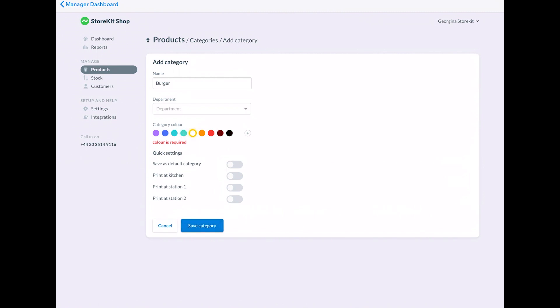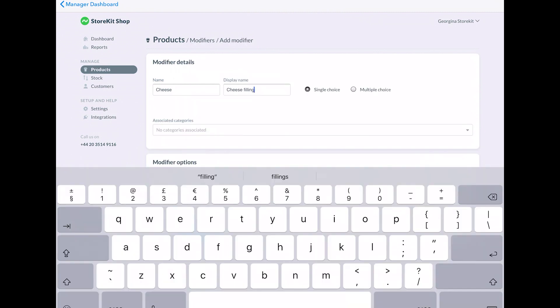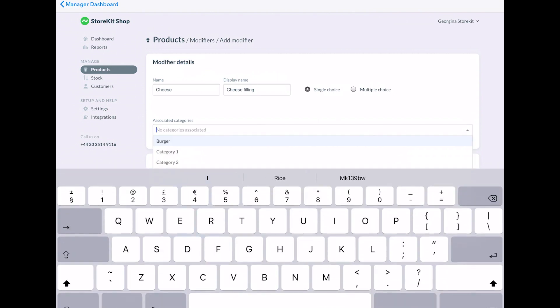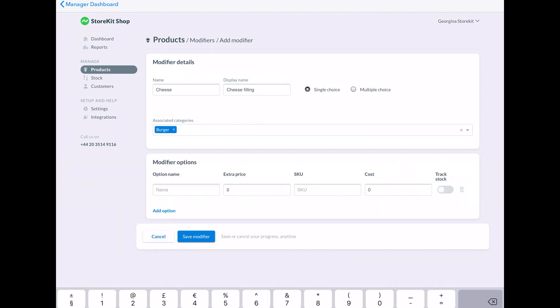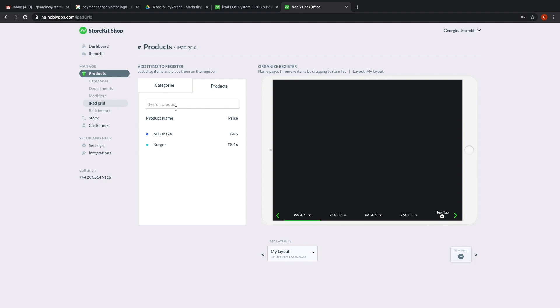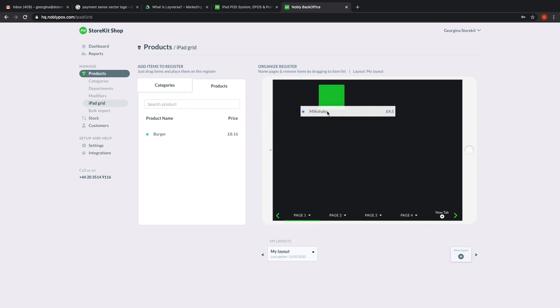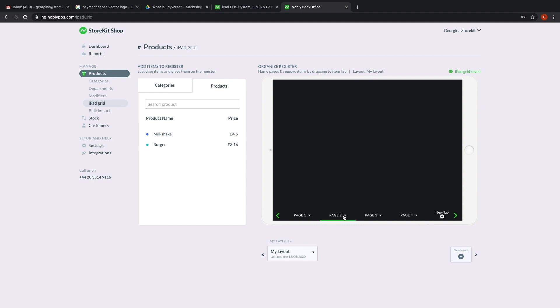You can also create your modifiers. So things like cheese or cream, for example. Then we've got the iPad grid. Now this is quite a fiddly tab, but it essentially allows you to divide up all your products into pages so that when you enter a transaction, it's very easy for you to find the right item that you want.